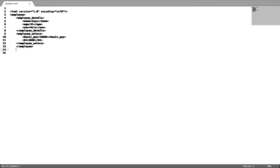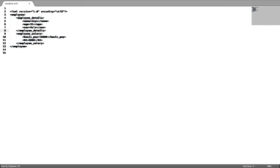In the XML document, we have one main tag called employee — the other tags inside are called elements. The employee element has three sub-elements of details because the employee element contains them. Each tag has values — for example, the employee name tag contains the name value. This is how we write an XML document; it looks like a text database with details properly defined.